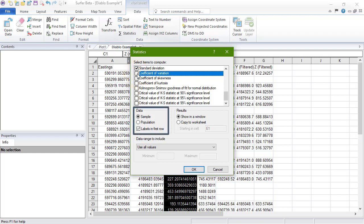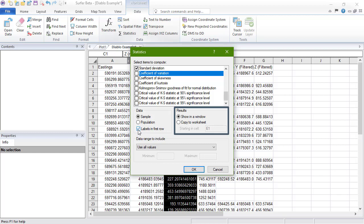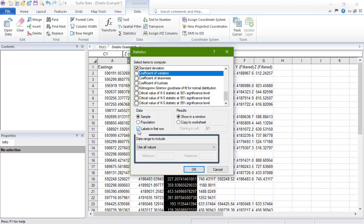In the Data section, we can define whether the data is sample or population data, and we can specify if there is a header row at the top of our worksheet by checking the box next to Labels in the first row. In the Results section, we can choose whether we want to display the statistics in a pop-up window, or whether we want them to be written to our worksheet, beginning at a user-defined cell.